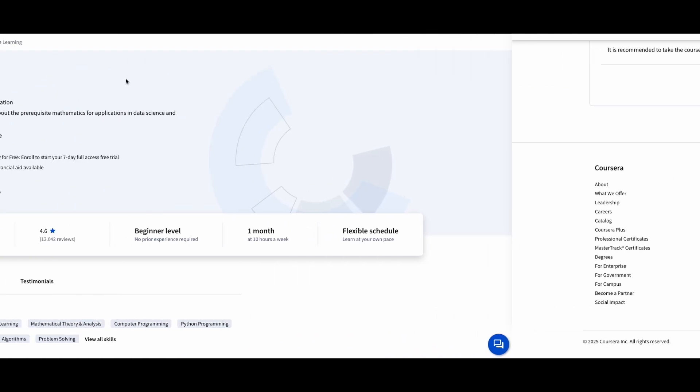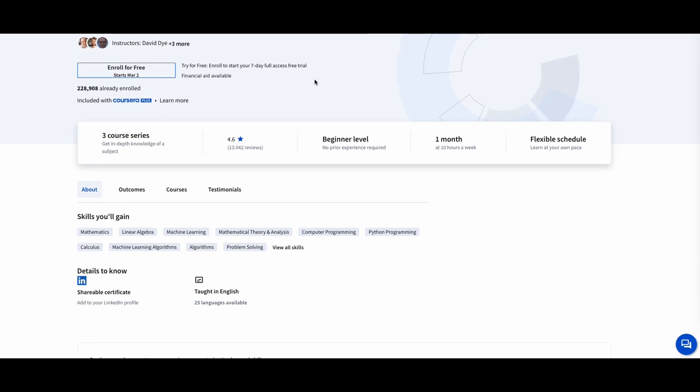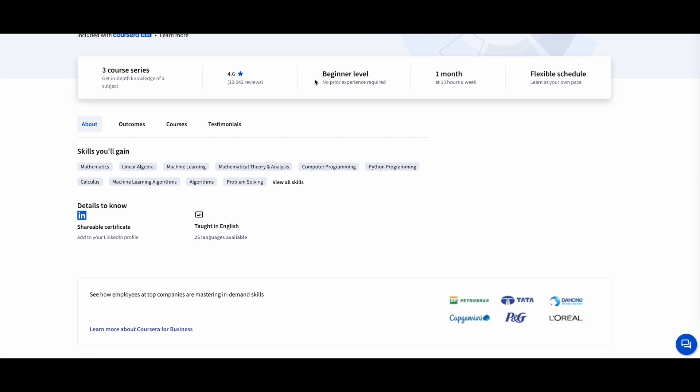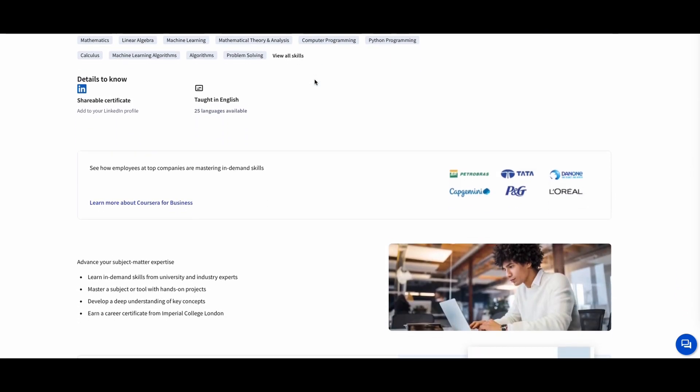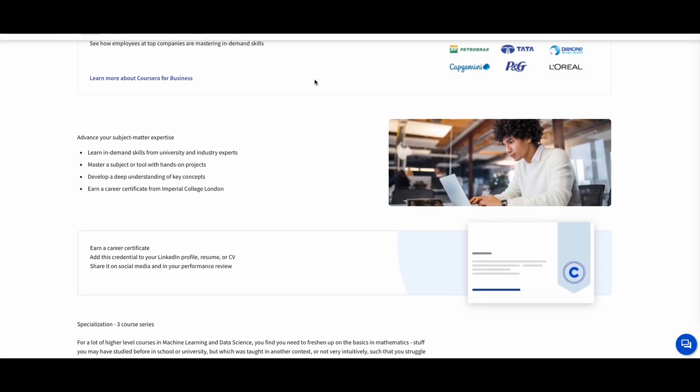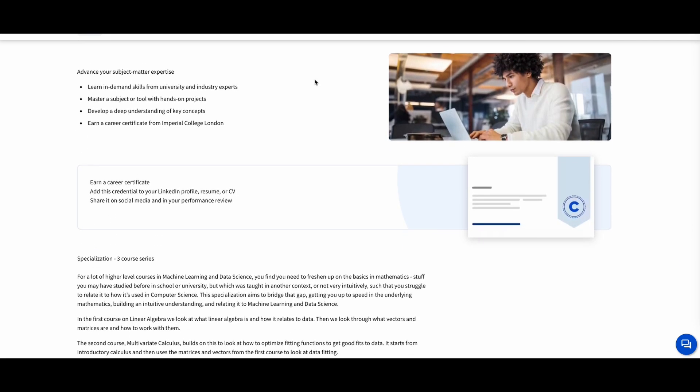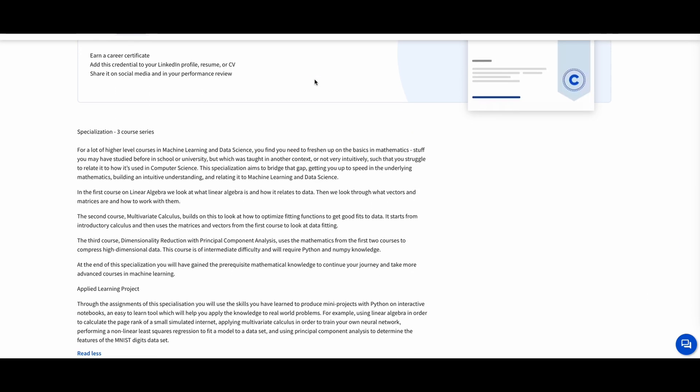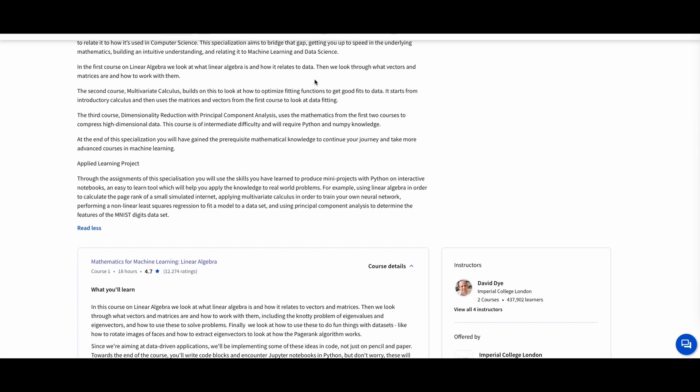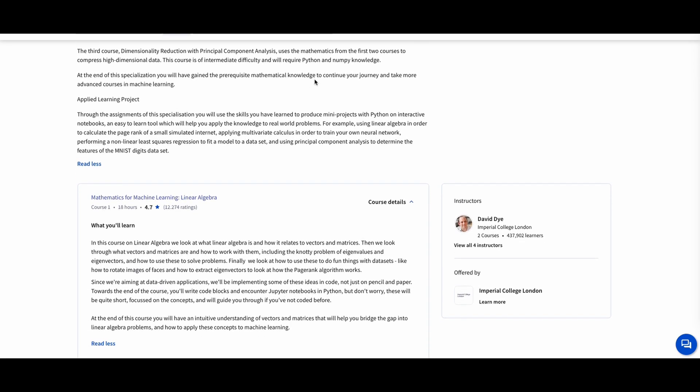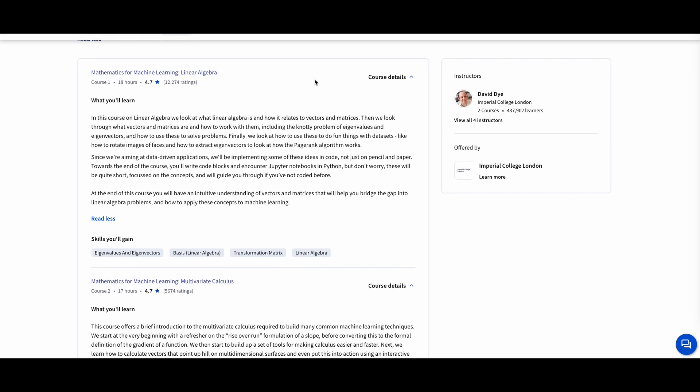Mathematics for Machine Learning, Imperial College London. If you're interested in machine learning and data science, this course is a fantastic choice. It covers the mathematics behind machine learning algorithms, including linear algebra, multivariable calculus, and probability theory.